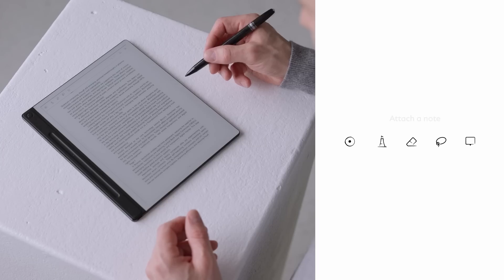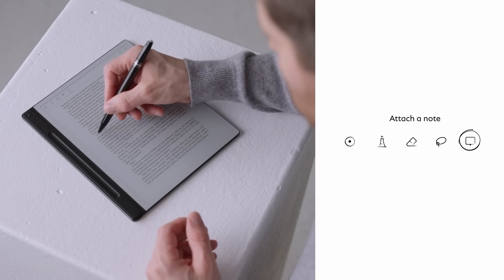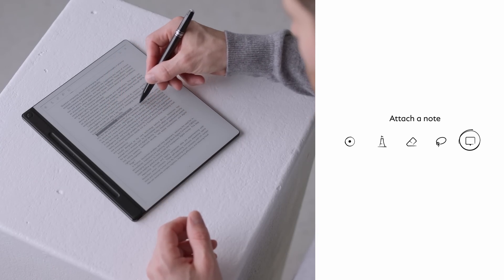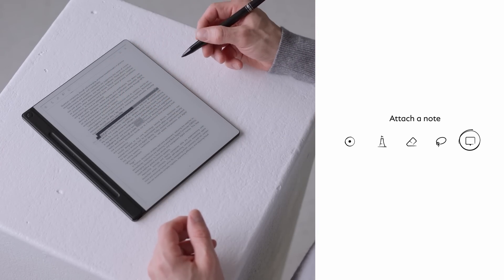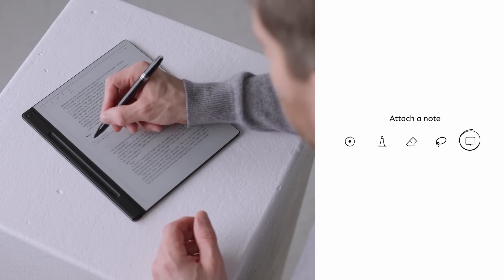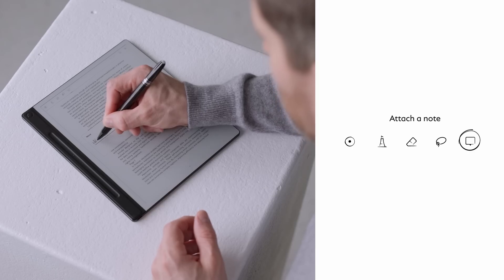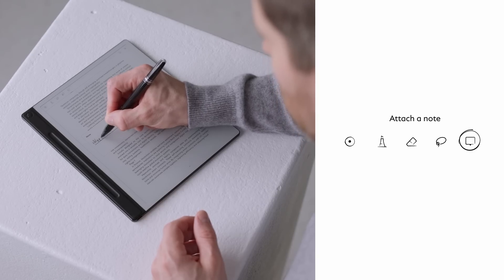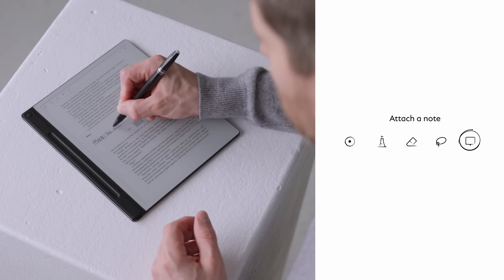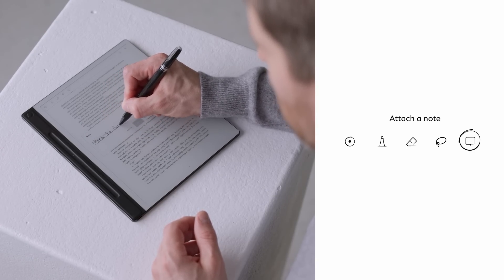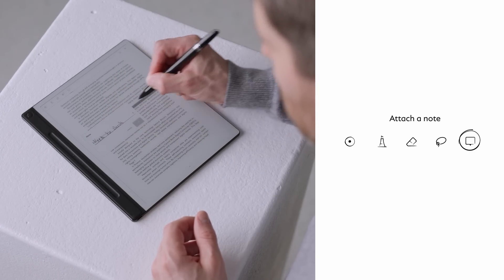To attach a note, select the note tool and mark a longer paragraph or simply tap once with the digital pen in the desired section. A note will appear to put down your thoughts.